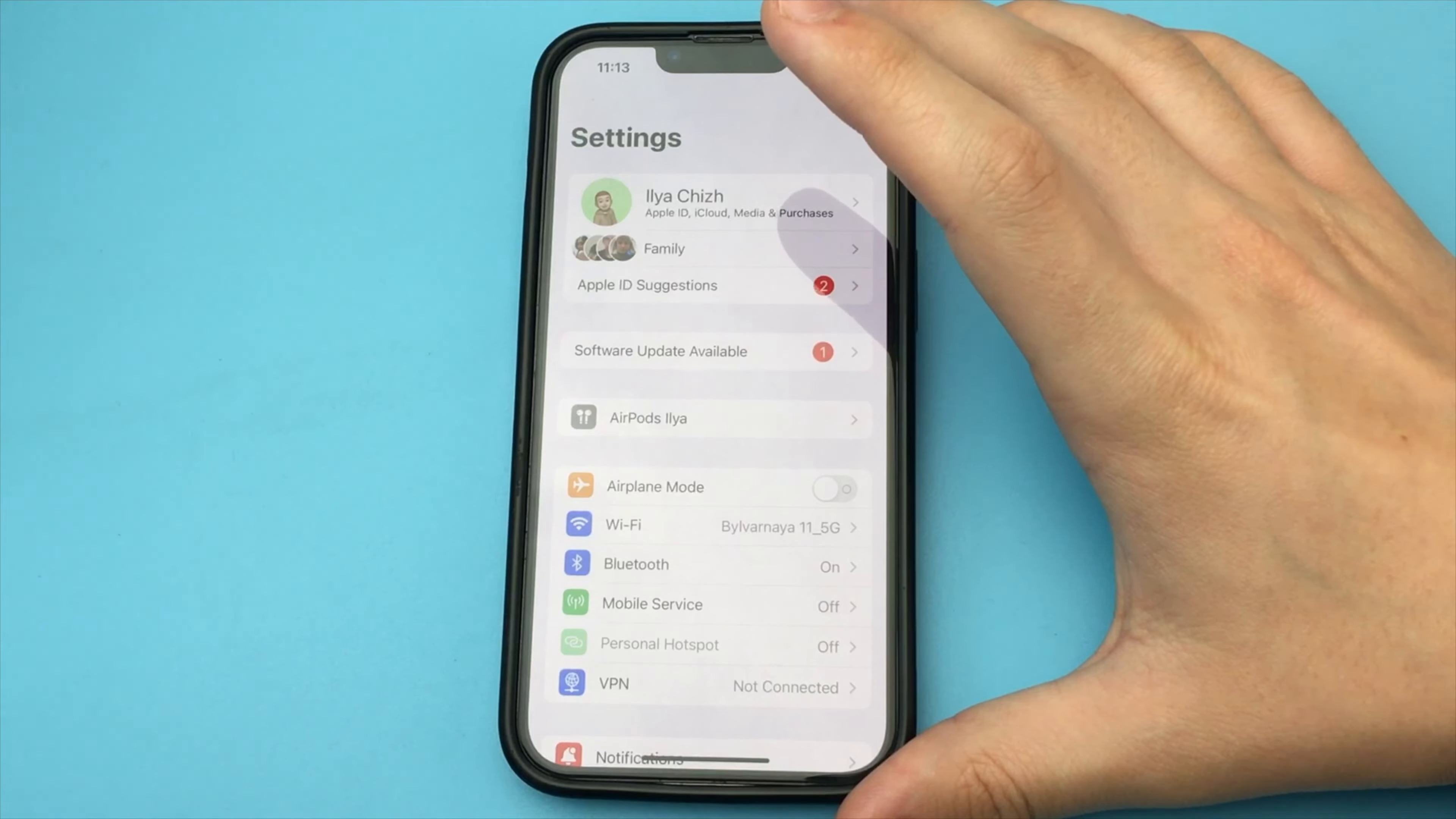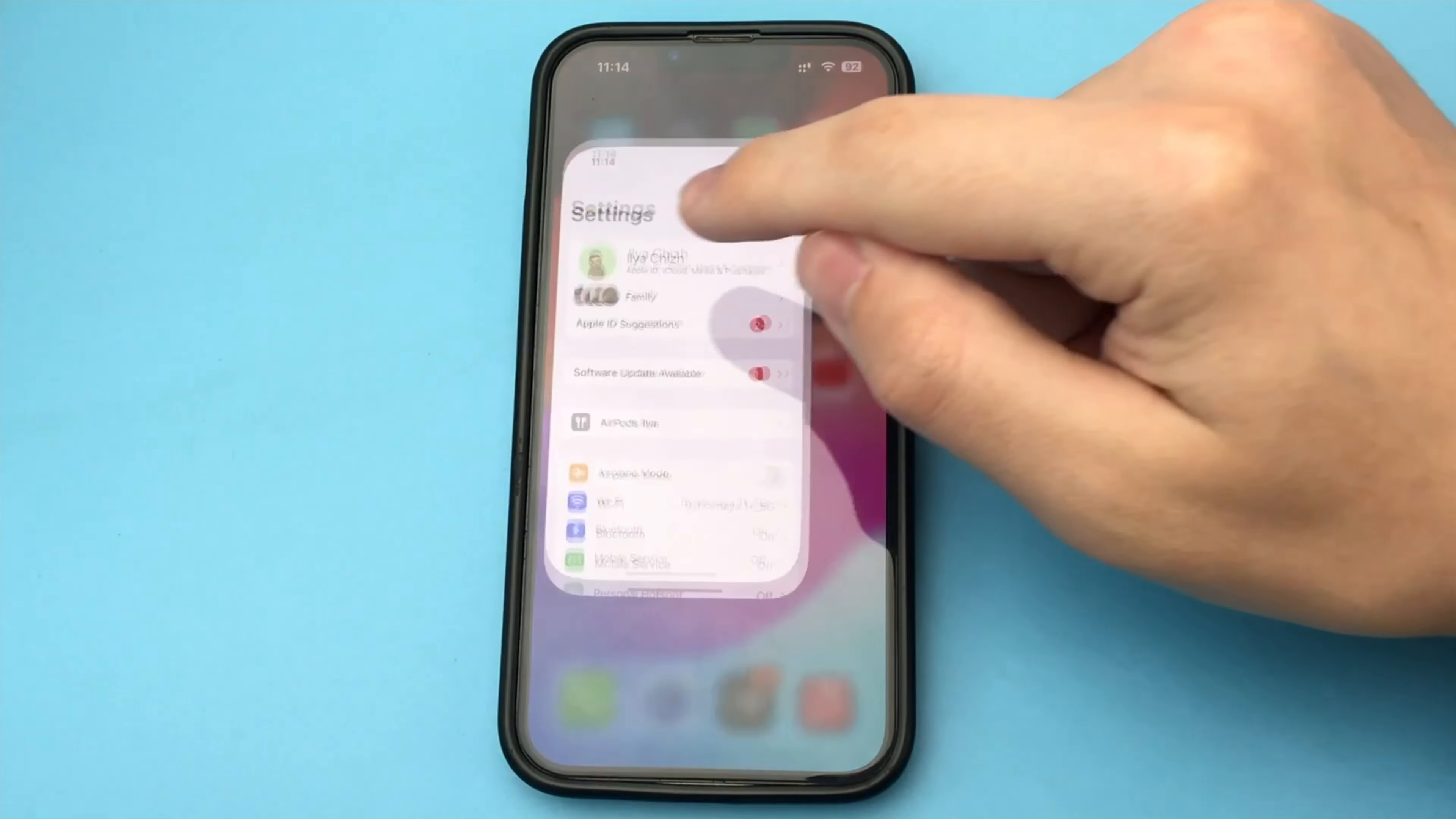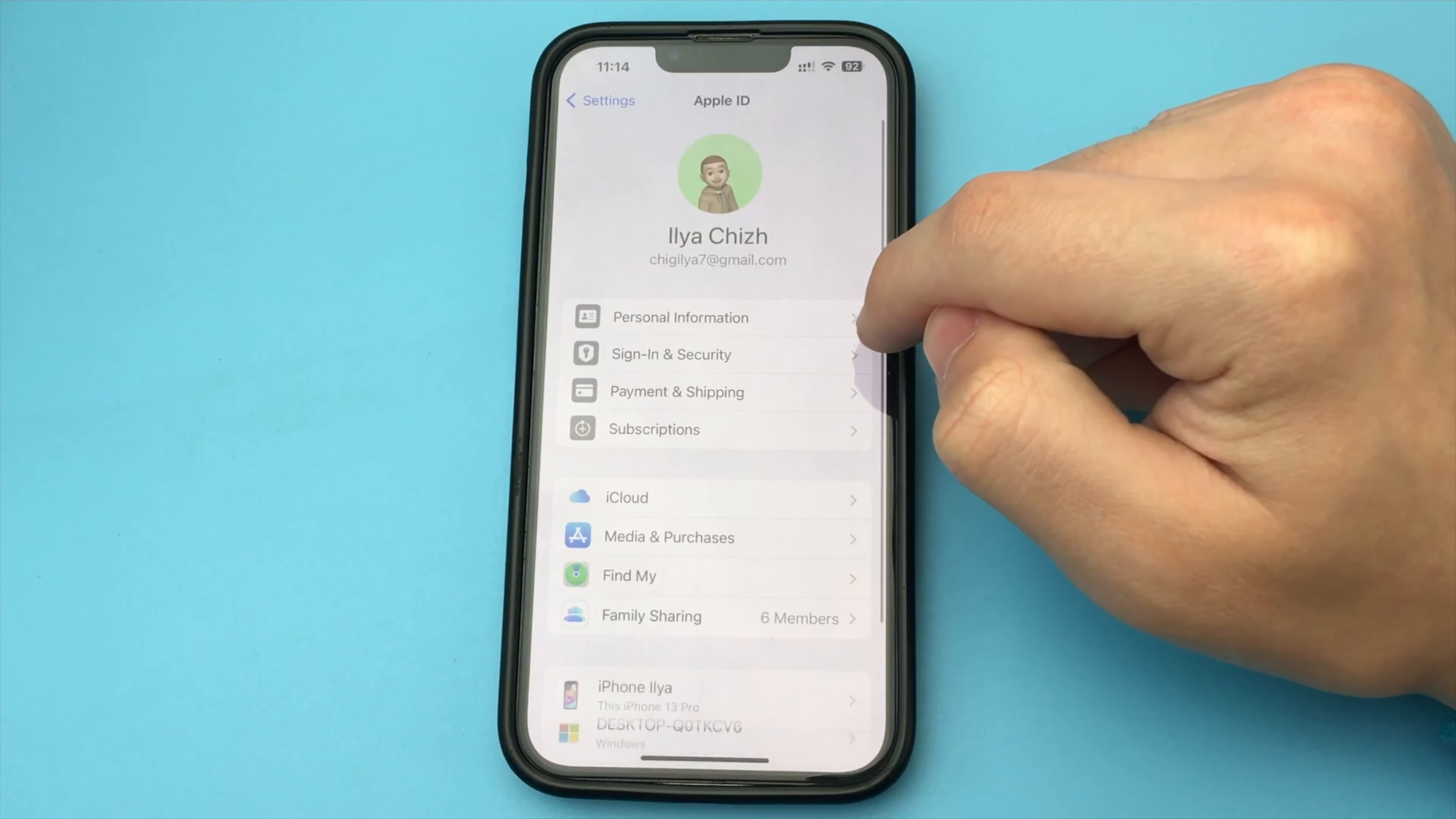In this video, I want to show and tell you how to change Apple ID password on your iPhone device. For this, you just need to go into the settings of your iPhone. Go in.